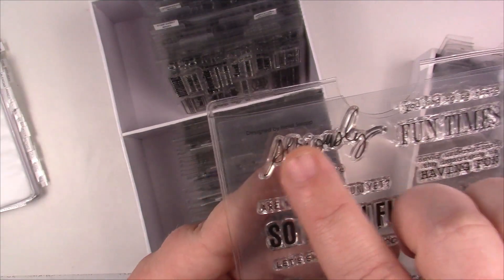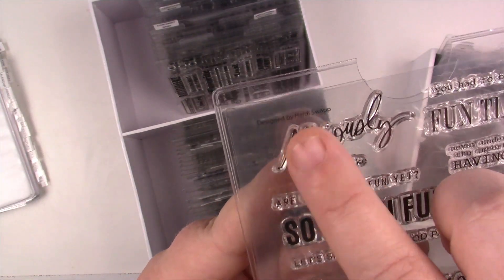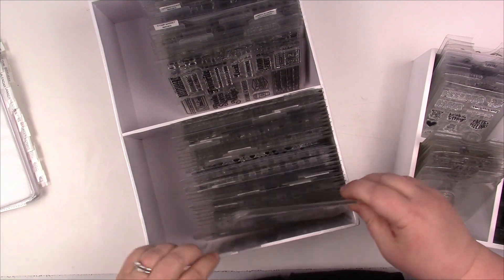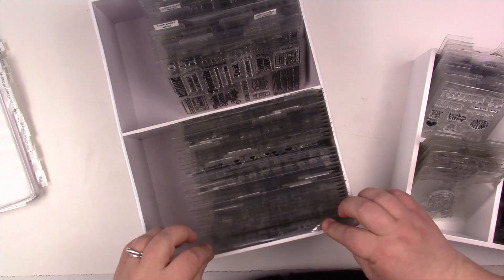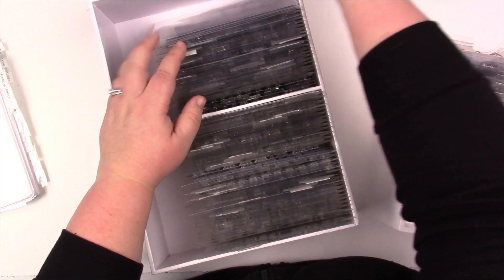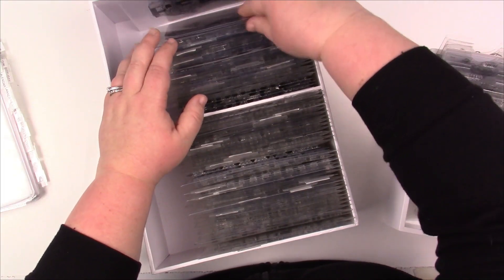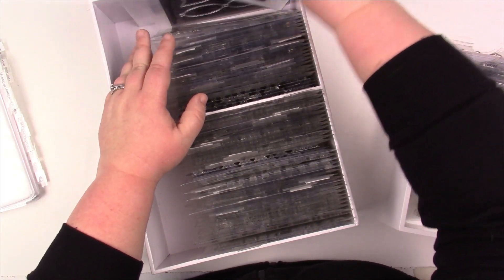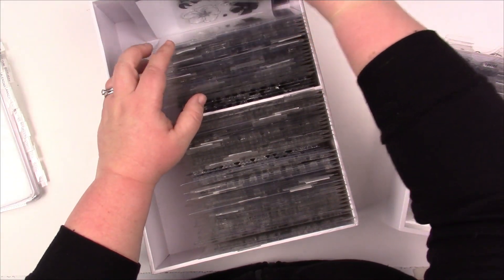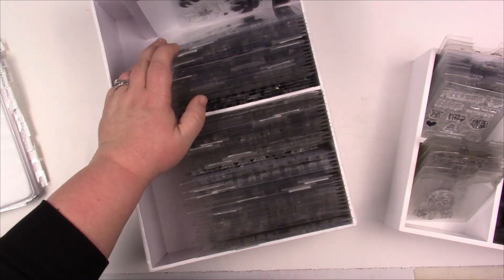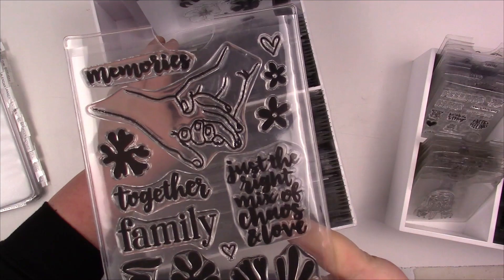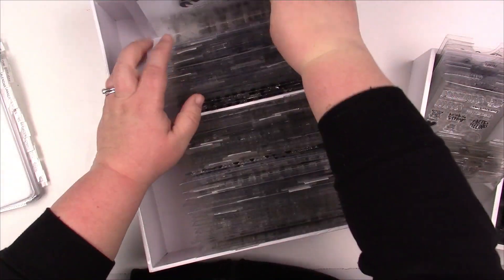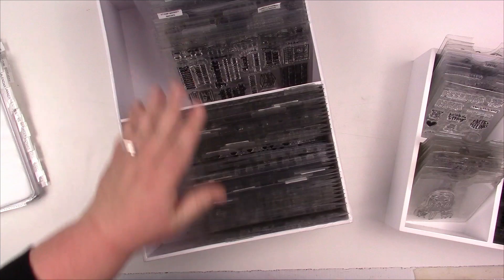Most of the stamps I purchase have the manufacturer on there, but if not I just put a little label on the back. Right here, so this one the manufacturer is not on the stamp, so I just do a label on the back so I know who it is. So that is my physical organization of my stamps.